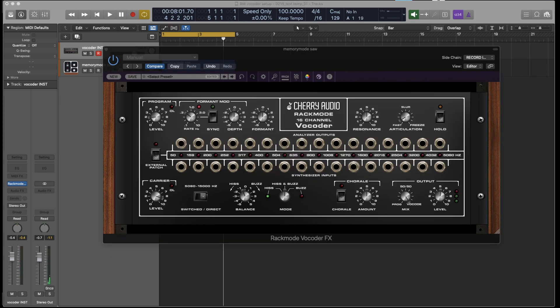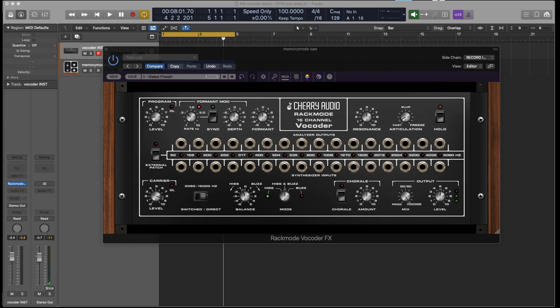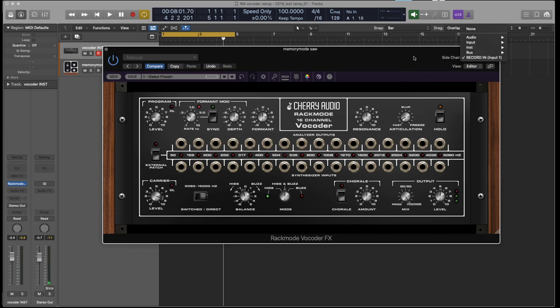The effects version is loaded as a standard effects plugin. It doesn't include the synthesizer oscillator section at the top. Instead, it uses the audio on the track it's on as a carrier signal, with the program signal coming in on the sidechain input, just like with the instrument version.